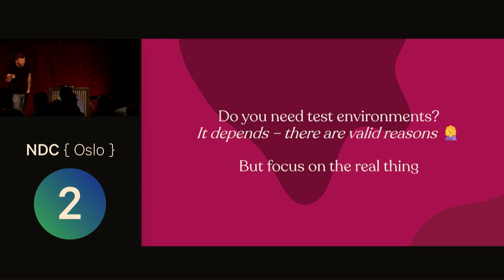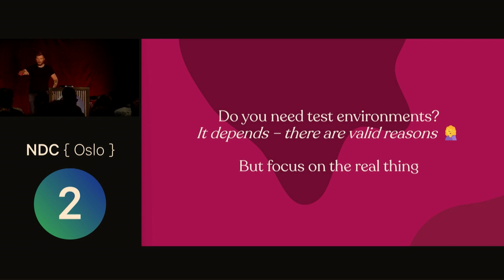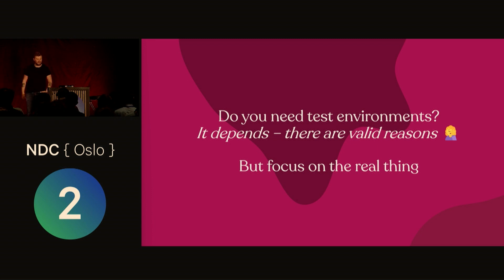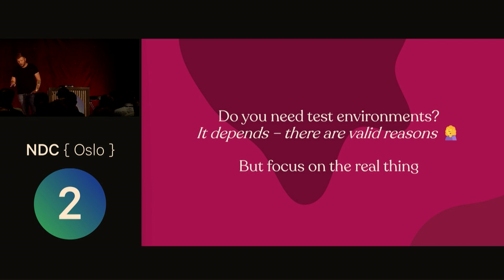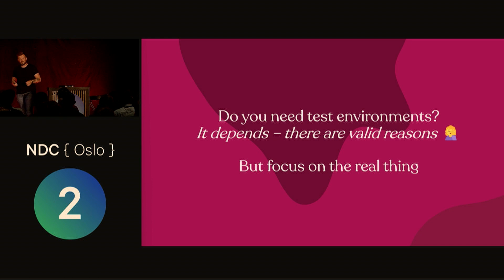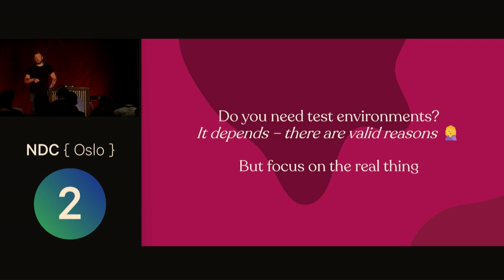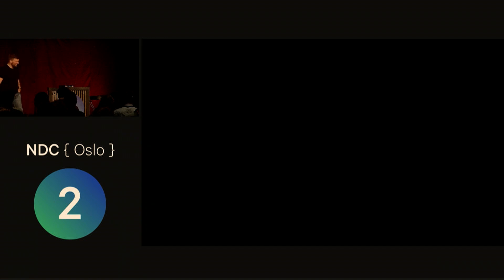So do you need test environments? It depends. If you have an iOS app, you should probably test very well in some test environments before you send it to the Apple review that takes two weeks. But focus on the real thing, train on the real thing. It's like driving a car around in a parking lot—you don't get good at handling situations in traffic by doing that. So get out there and maybe you can delete one test environment when you get back to work. Thank you so much.